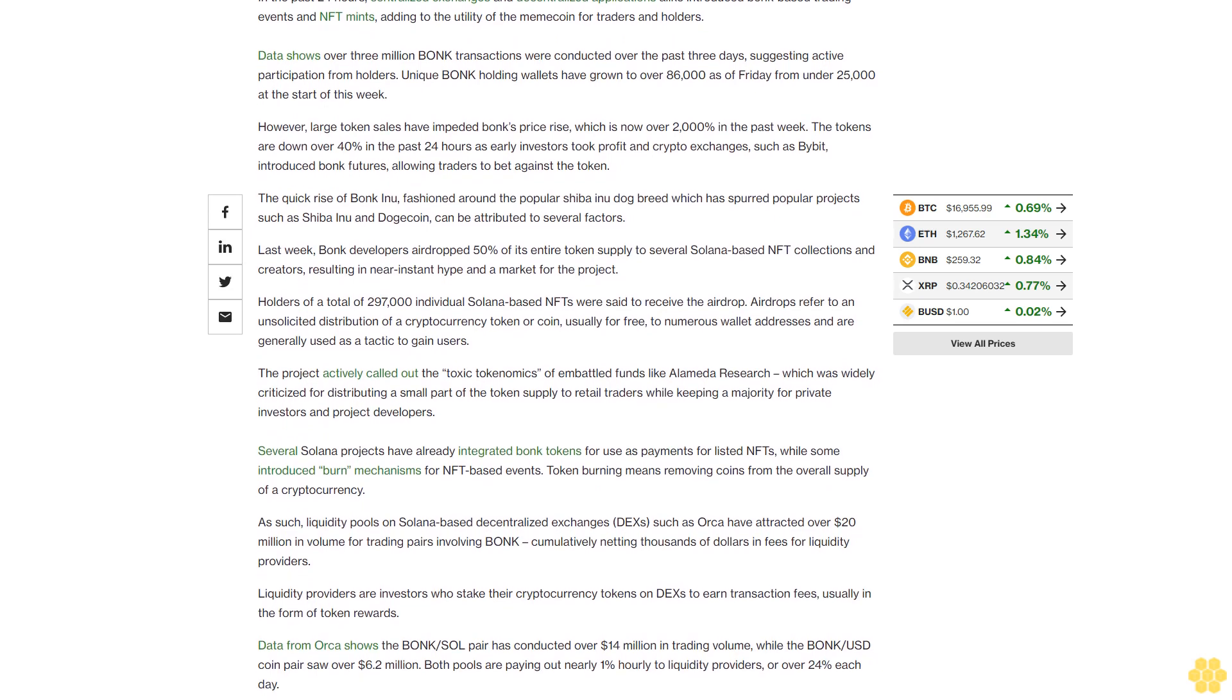Several Solana projects have already integrated Bonk tokens for use as payments for listed NFTs, while some introduced burn mechanisms for NFT-based events. Token burning means removing coins from the overall supply of a cryptocurrency.